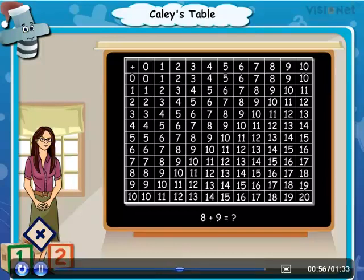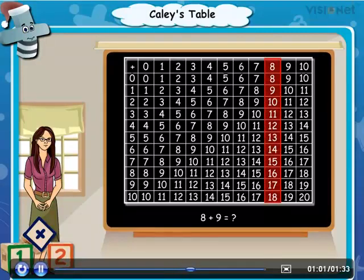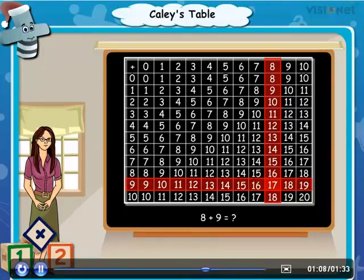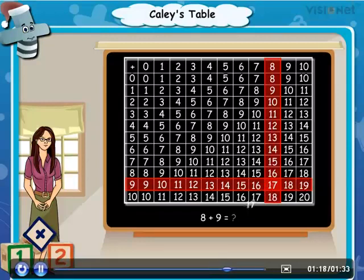Mark the number 8 in the first row and color all the numbers below it like this. Mark the number 9 in the first column and color all the numbers in its row. Can you see that 17 is the common number in both row and column? It means 17 is the sum of 8 and 9.